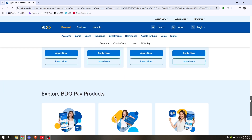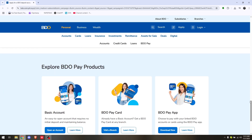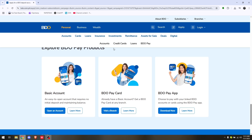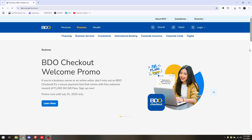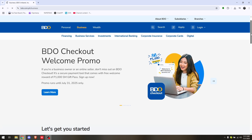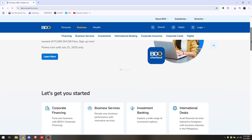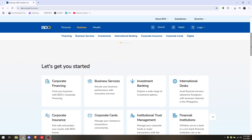From there, simply choose Add on Account, then follow the on-screen prompts by adding the reference number, the account number, and the specific account type of the account that you will be adding.